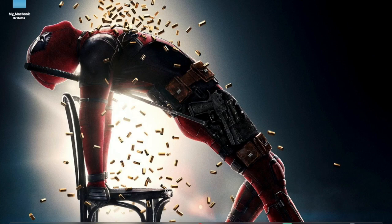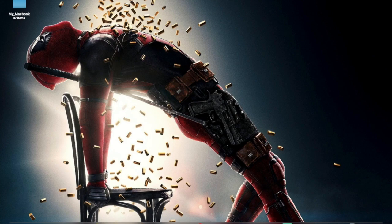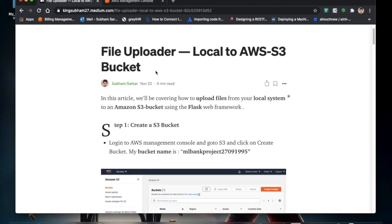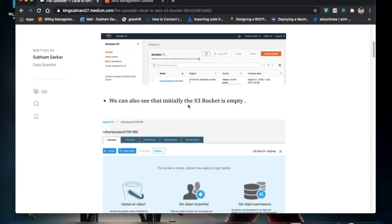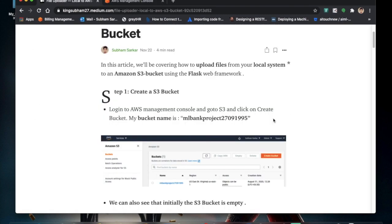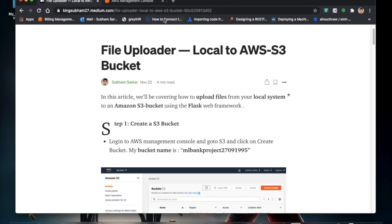Welcome to my channel. Today we are going to discuss a blog that I wrote on Medium. I got a lot of requests to upload videos on the blogs that I write, so this is the first one. We'll pick up a blog about uploading a file from local to an S3 bucket in AWS. If you've gone through the blog you can follow along — I'm making a video version of it.